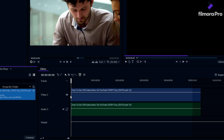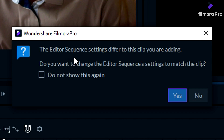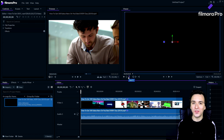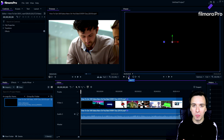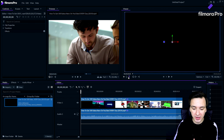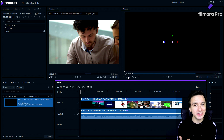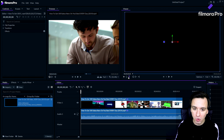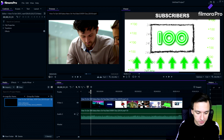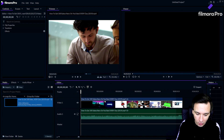Let's drag this clip from the media tab into the timeline. A dialog appears saying 'The editor sequence settings differ from this clip — do you want to change the settings to match?' Click Yes. So if you have a project open at 720p 25fps and you drag in a 1080p 60fps clip, Filmora will automatically change the sequence settings to match — that's a really awesome feature.